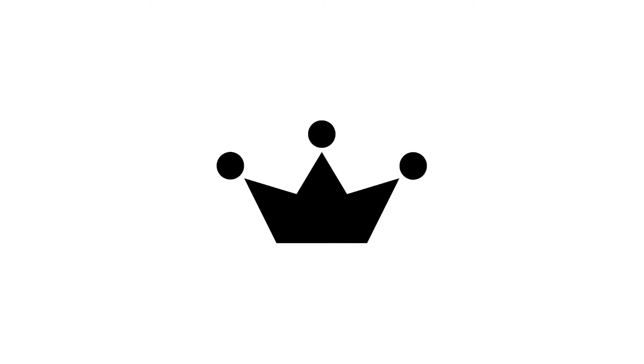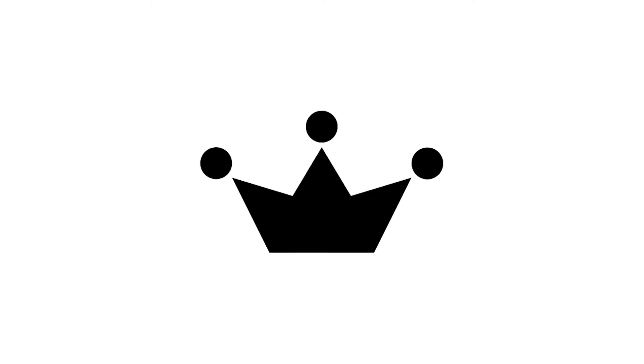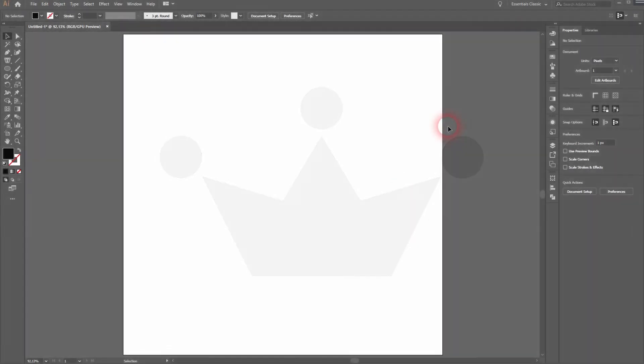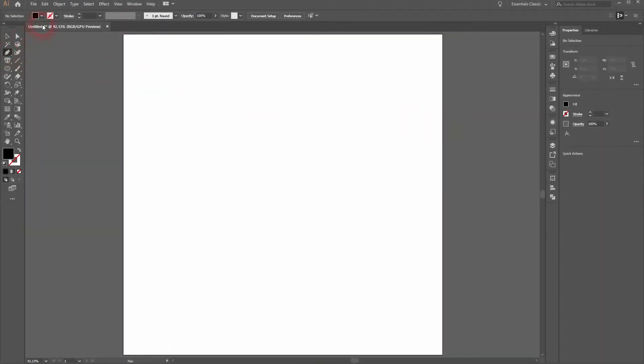And we are back. This time I'm going to show you how to create a simple crown icon in Illustrator. We will use the pen tool for that and we have a black fill and no stroke.